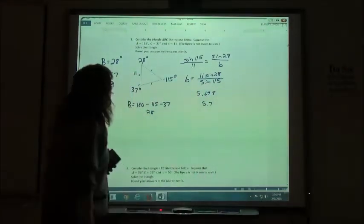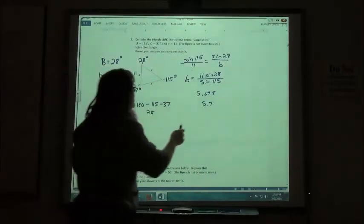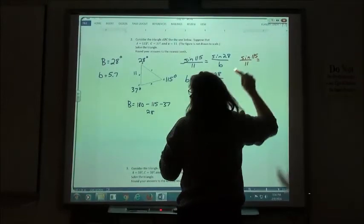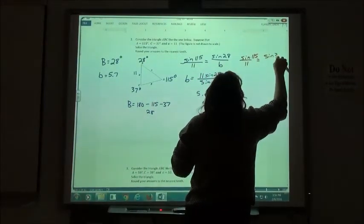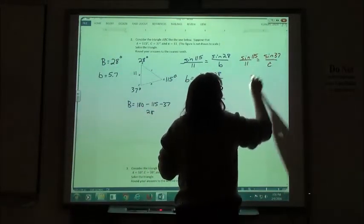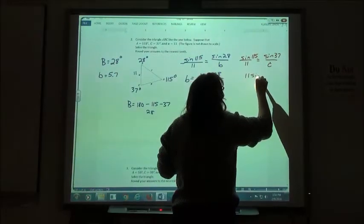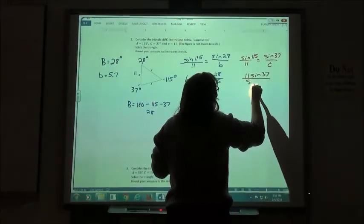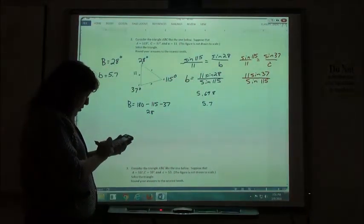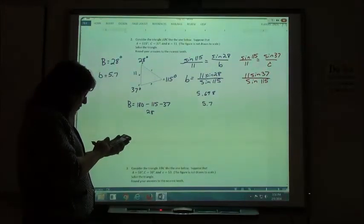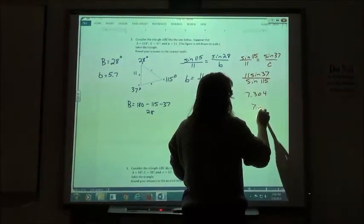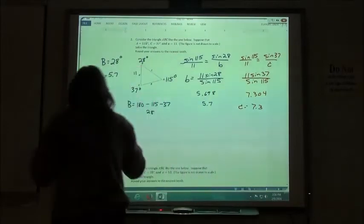For side C, same kind of thing. I'm going to use the given ratio — sine of 115 over 11 — and this time use the sine of 37 over C. Cross-multiplying gives 11 times sine of 37, divided by sine of 115. So 11 sine of 37 divided by sine of 115 gives me 7.304, and rounding to the nearest tenth, C is 7.3.